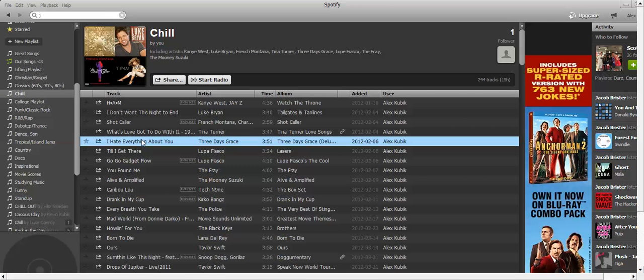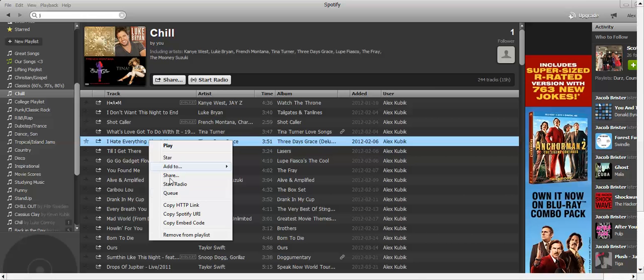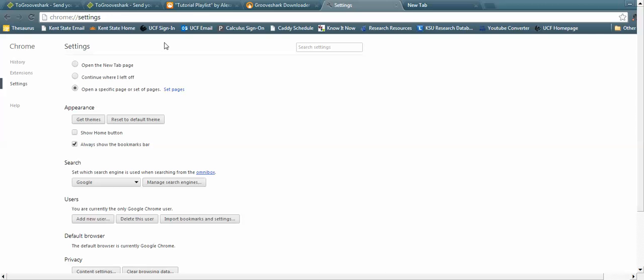What you want to do is go on your Spotify playlist. Make sure you have Spotify and Google Chrome to start. You want to click on the song and press Ctrl+A, which will select all your songs on your playlist, and then press Copy HTTP Link.